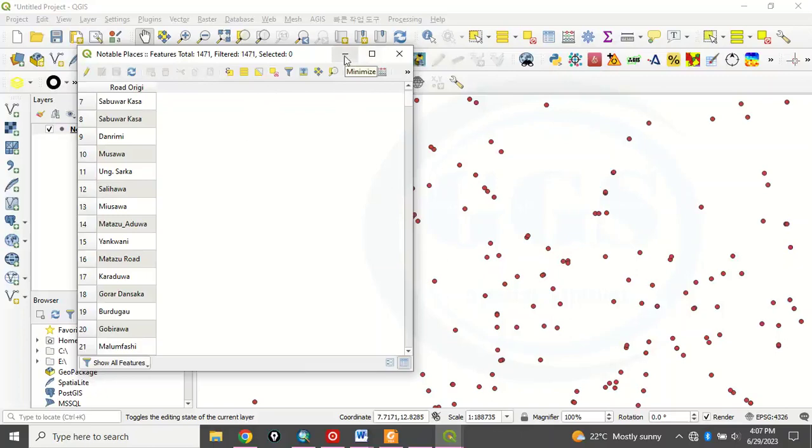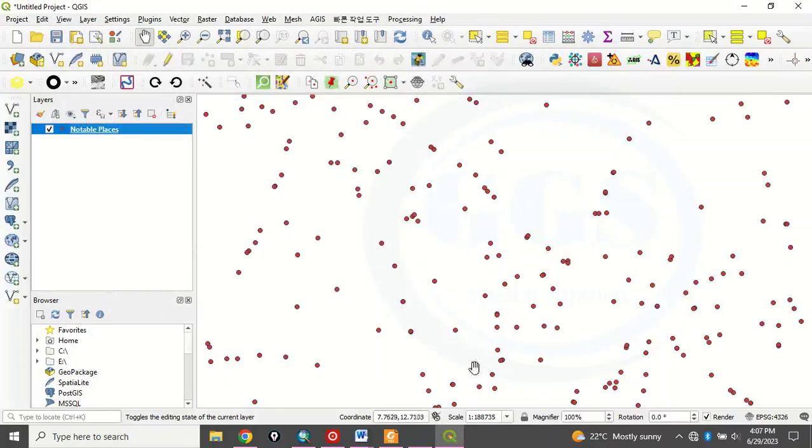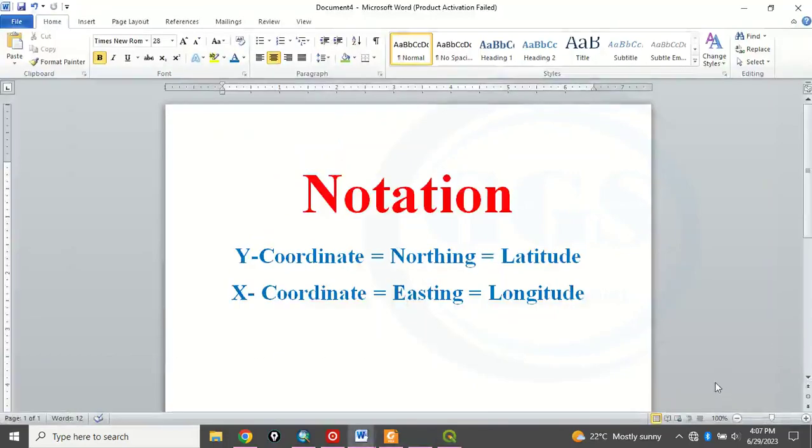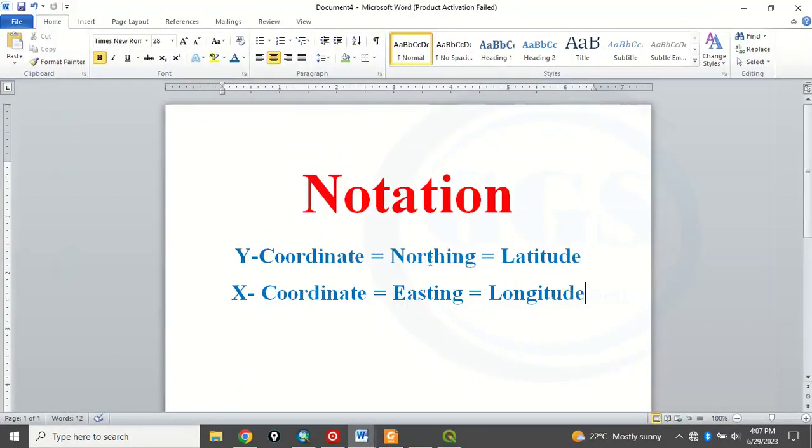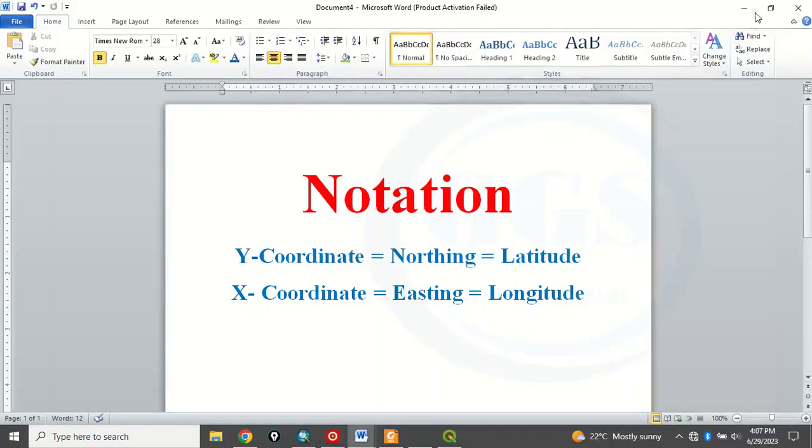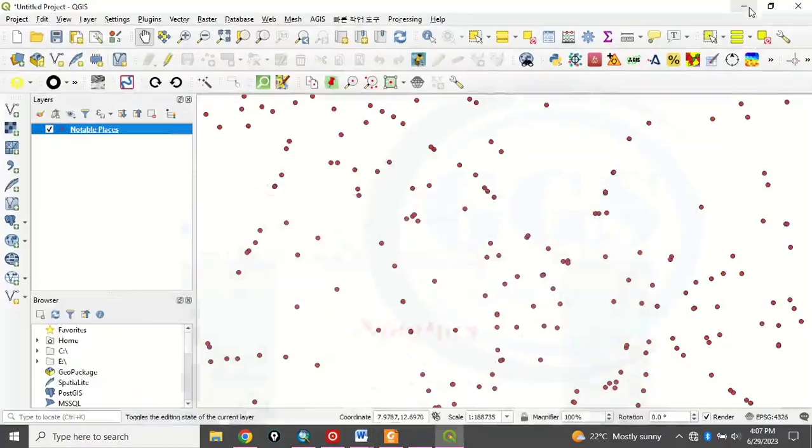But before then, let me show you something. Let me show you something here so that by the time we start, you understand what I'm doing. So Y coordinates is also known as northern and it's also known as our latitude. While X coordinates is also known as our longitude. So by the time I'm using it, you will understand what I mean.